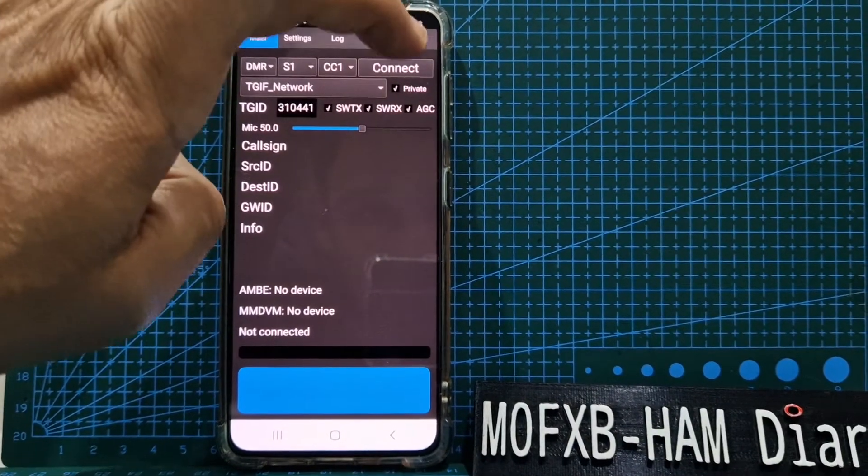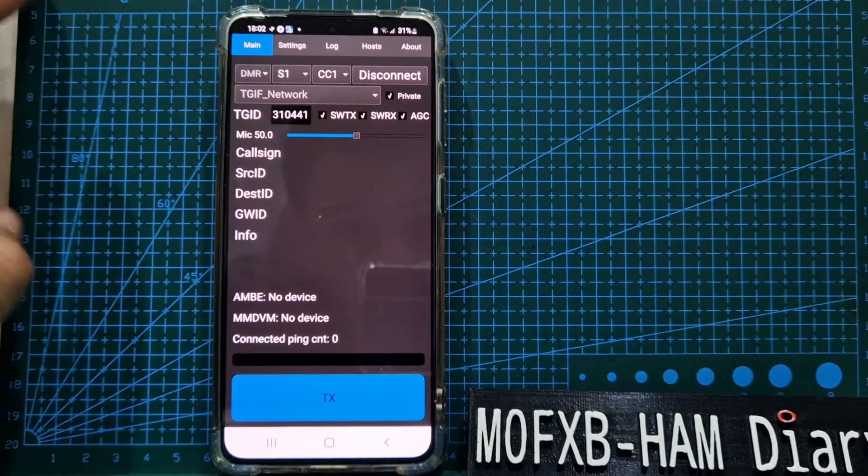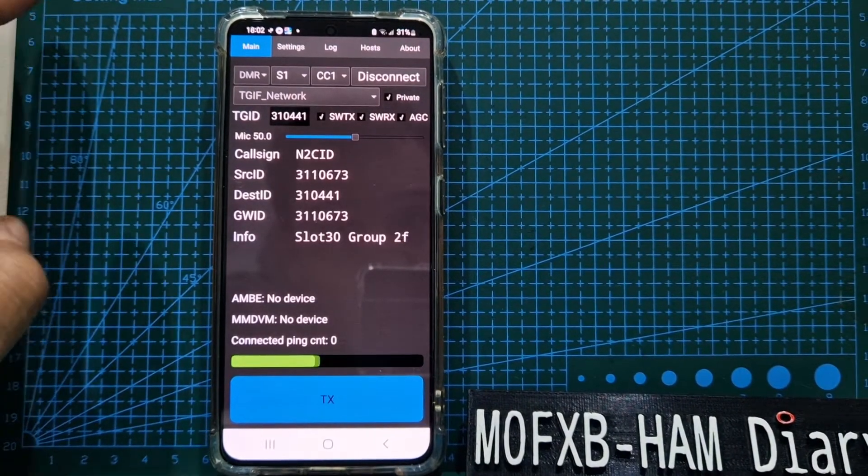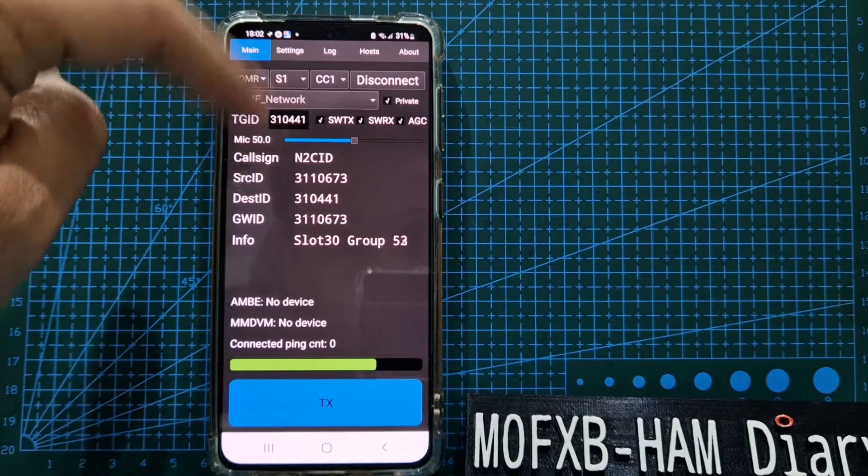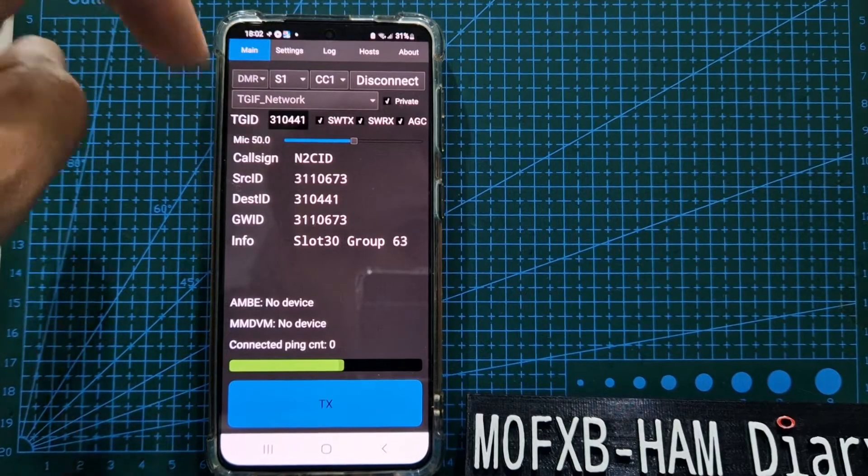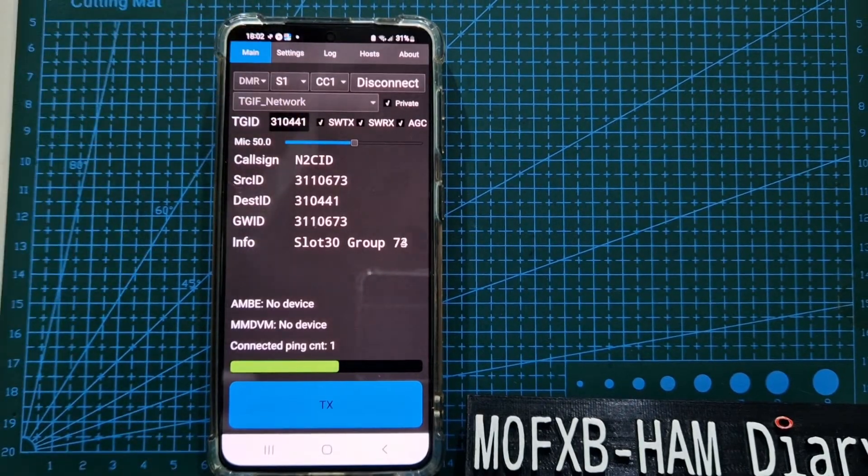Just hit connect. If it doesn't connect straight away, don't worry about it, because if someone's talking, sometimes it won't connect. But look, it's on now.